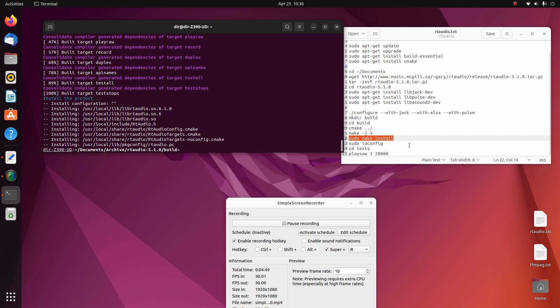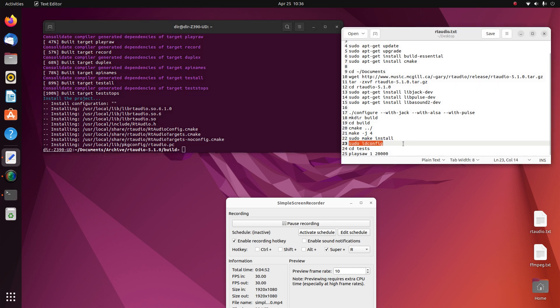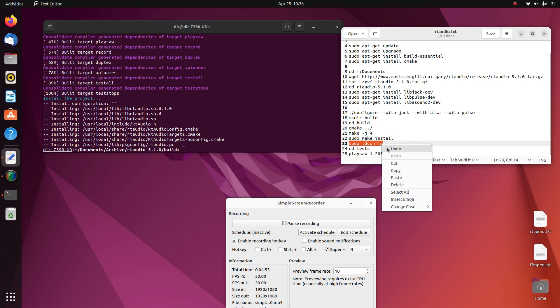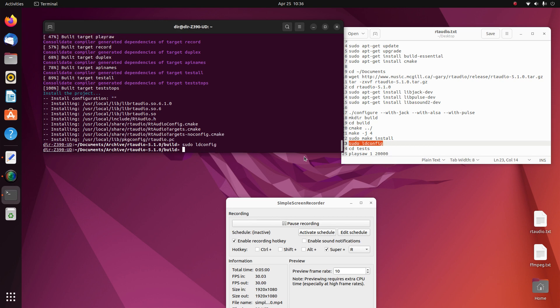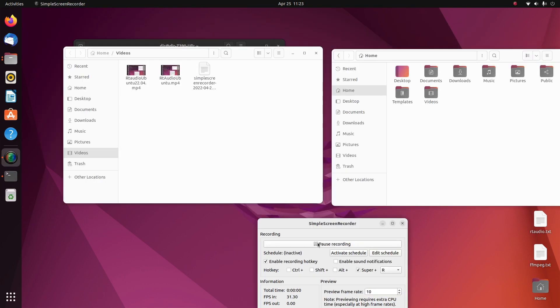And this ldconfig unless it finds the libraries. So that's about it. That's the build of RT Audio on Ubuntu 22.04.